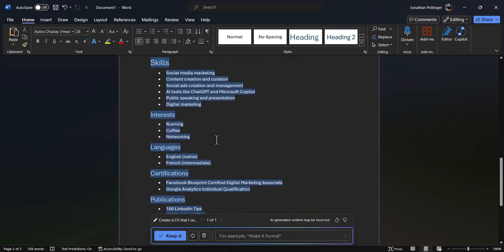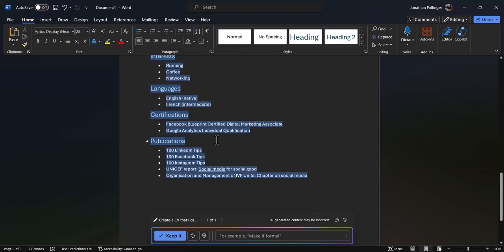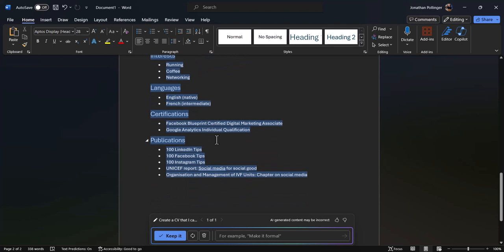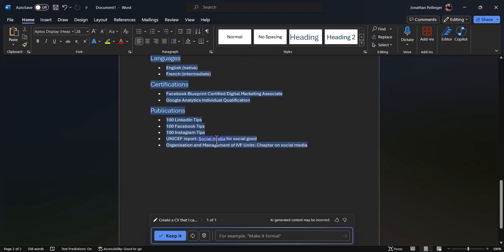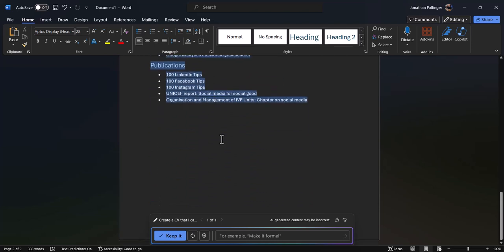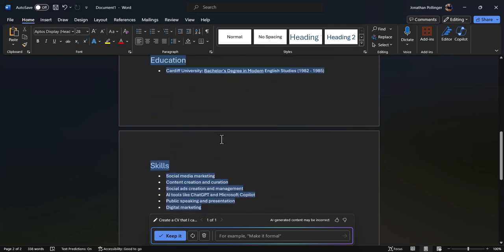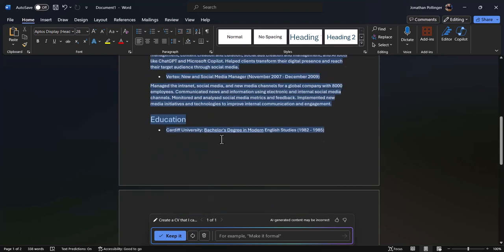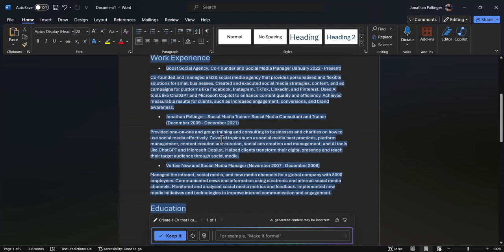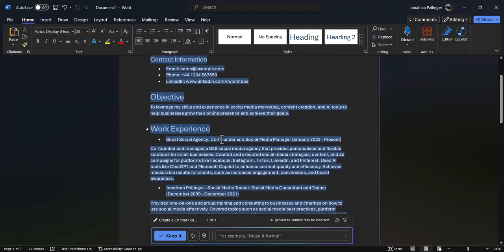You can see that all my skills, interests, languages, certifications, publications - all that is accurate information. Education, accurate. Work experience, accurate there.